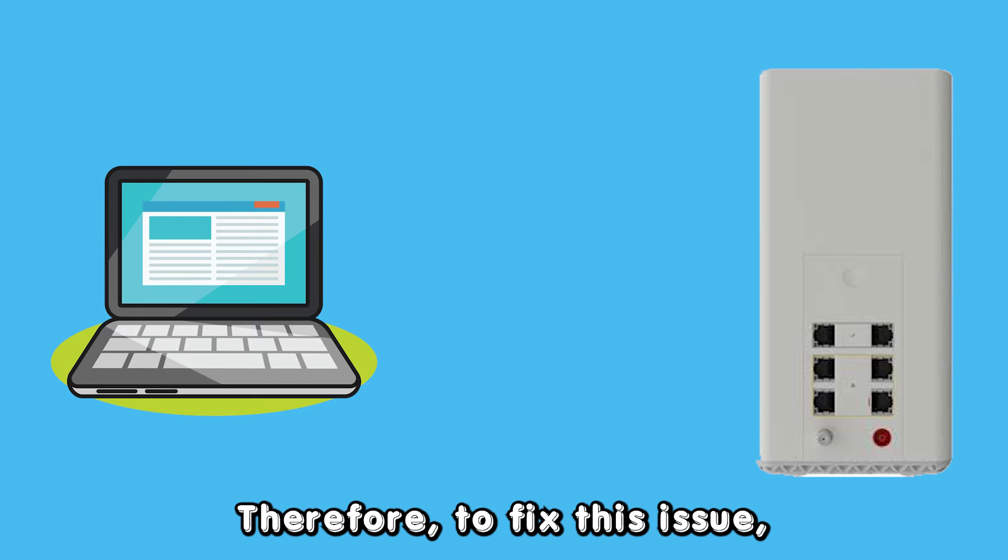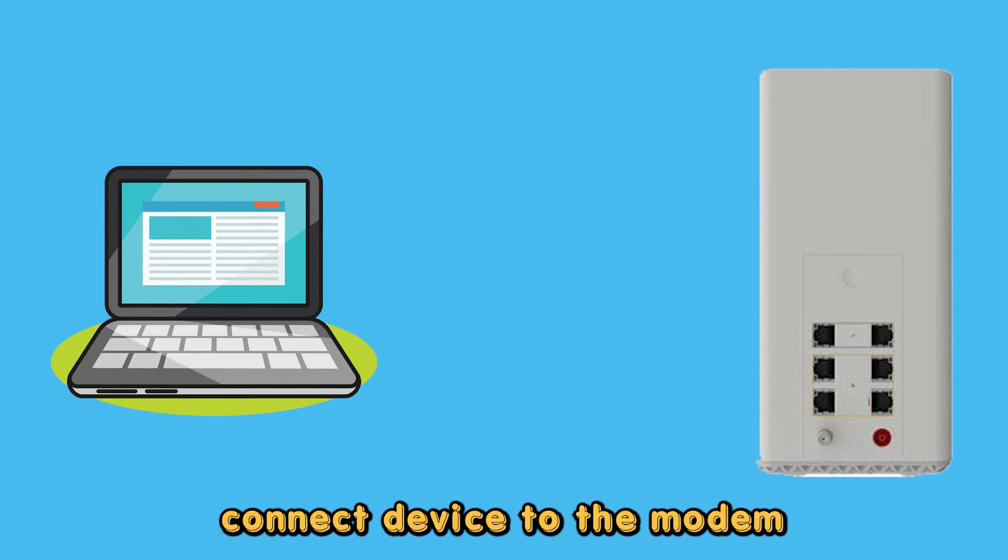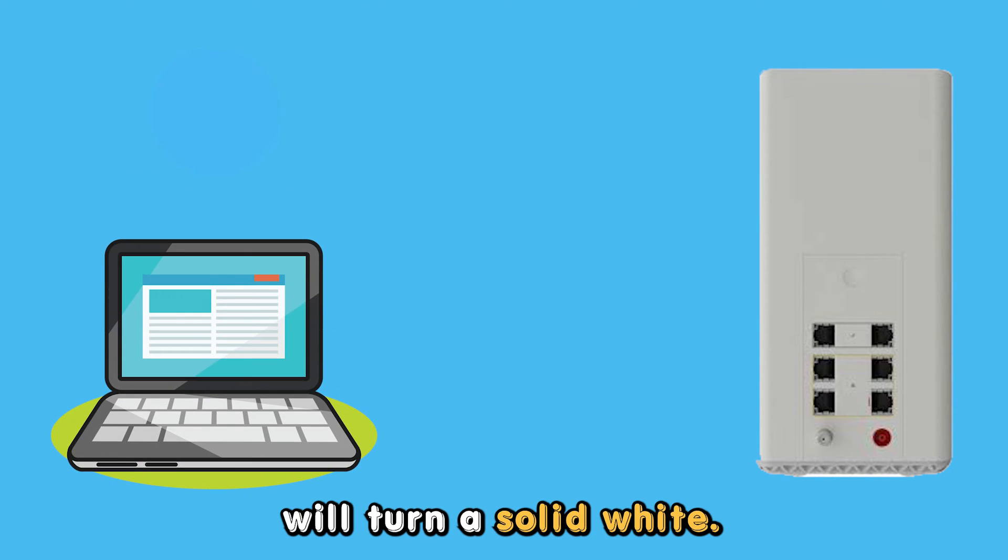Therefore, to fix this issue, connect a device to the modem and the light will turn a solid white.